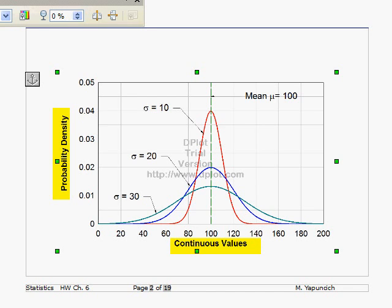The values are continuous. These curves are going to be called either normal, Gaussian, or bell-shaped curves. They're very symmetric — symmetric about a line through the center. I've shown three here. All of them have a mean of 100. The mean is right here in the middle of the bell-shaped curve. The mode and the median are also there. We mainly work with the mean for the calculations. The mean is right here in the middle of the curve.